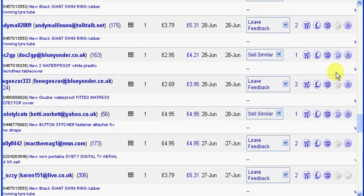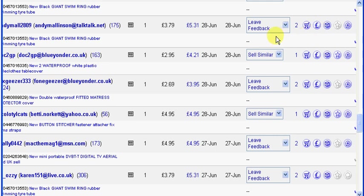Now normally, of course, I expect what you would do is click on the leave feedback and follow the steps to leave the feedback. But you can leave feedback in bulk, and how you do that is you just tick the boxes here for the items you want to leave feedback on.